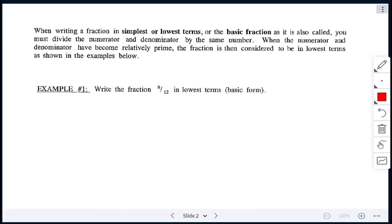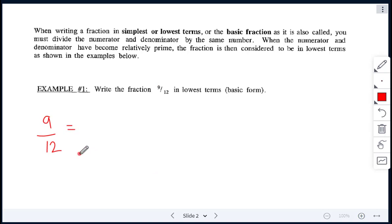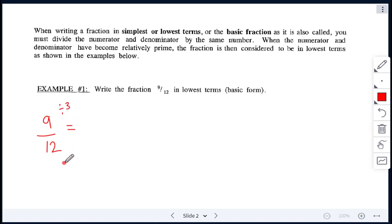Let's take a look at our first fraction. We have 9 over 12. The question is: write the fraction 9/12 in lowest terms. We have to find a number that we can divide both 9 and 12 by — it has to be the same number. So let's divide by 3.